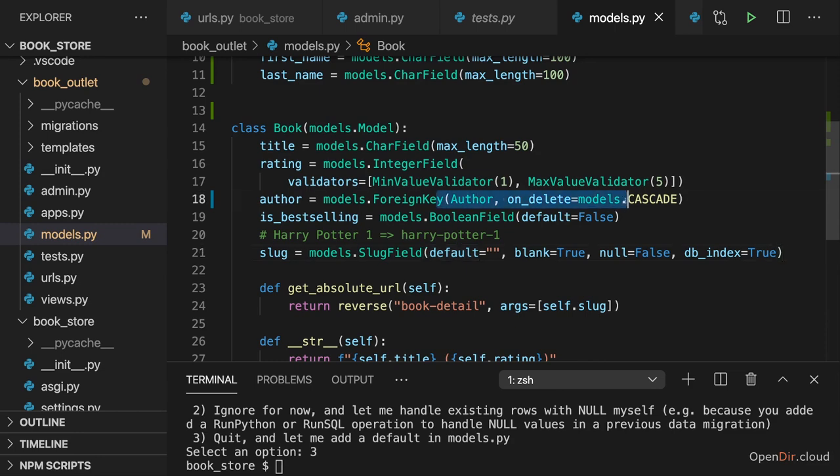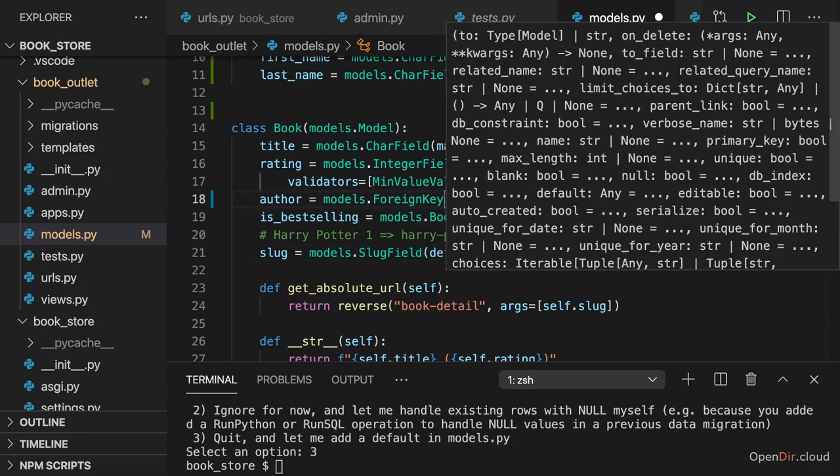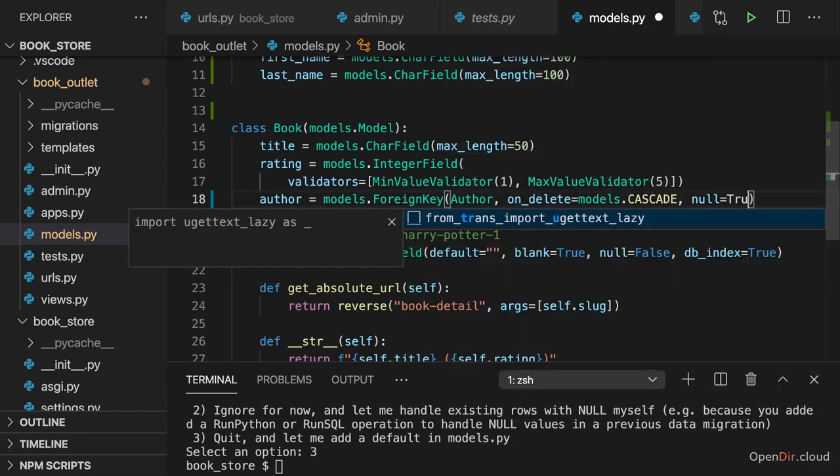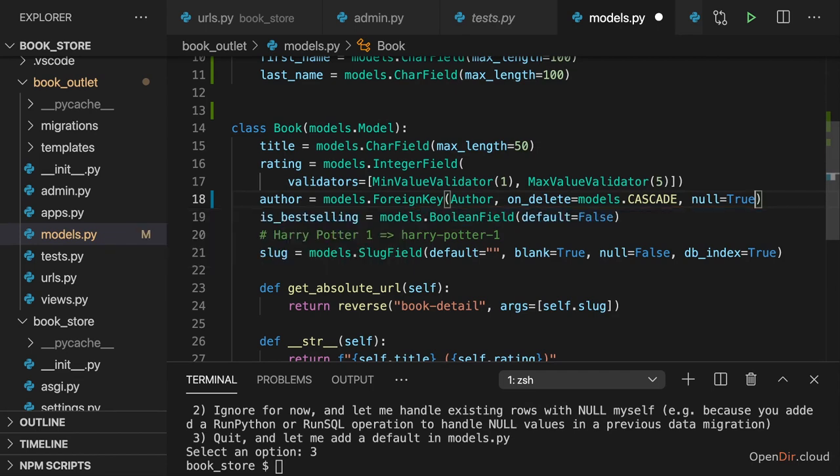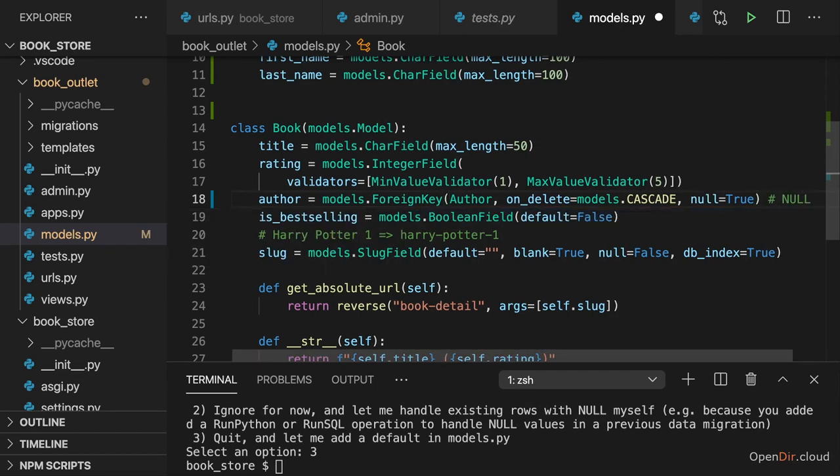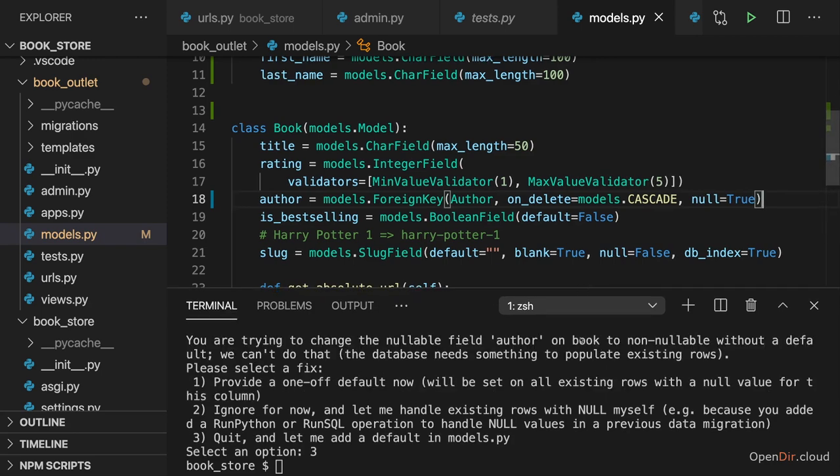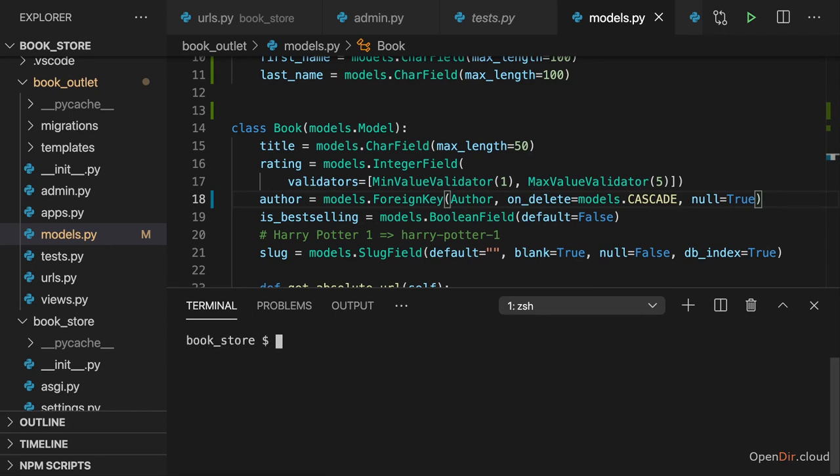And here, I basically then just want to add null and set that to true. Which means that you can have this null special value in the database if no other value is provided for this field. And that is okay here. It is okay if a book has no author. We could also have books where we don't know the author. So after changing this, I'll repeat make migrations.